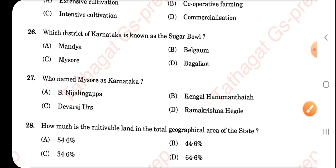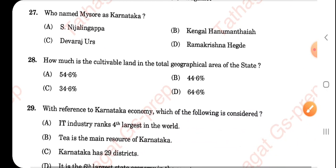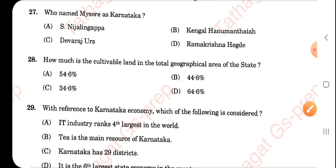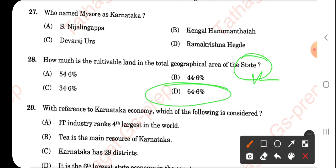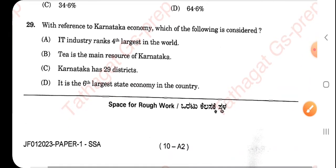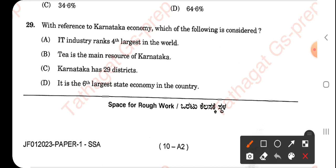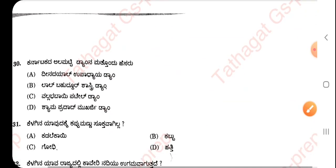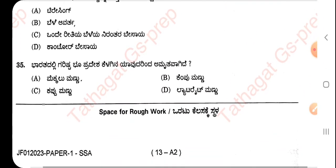Which district of Karnataka is known as the Sugar Bowl? The right answer is Belagavi. Who named Mysore as Karnataka? — a repeated question from yesterday's junior assistant paper — the answer is Devraj Urs. Cultivable land as a percentage of Karnataka's total geographical area is 64.6%. With reference to Karnataka's economy, the IT industry ranks fourth largest in the world.